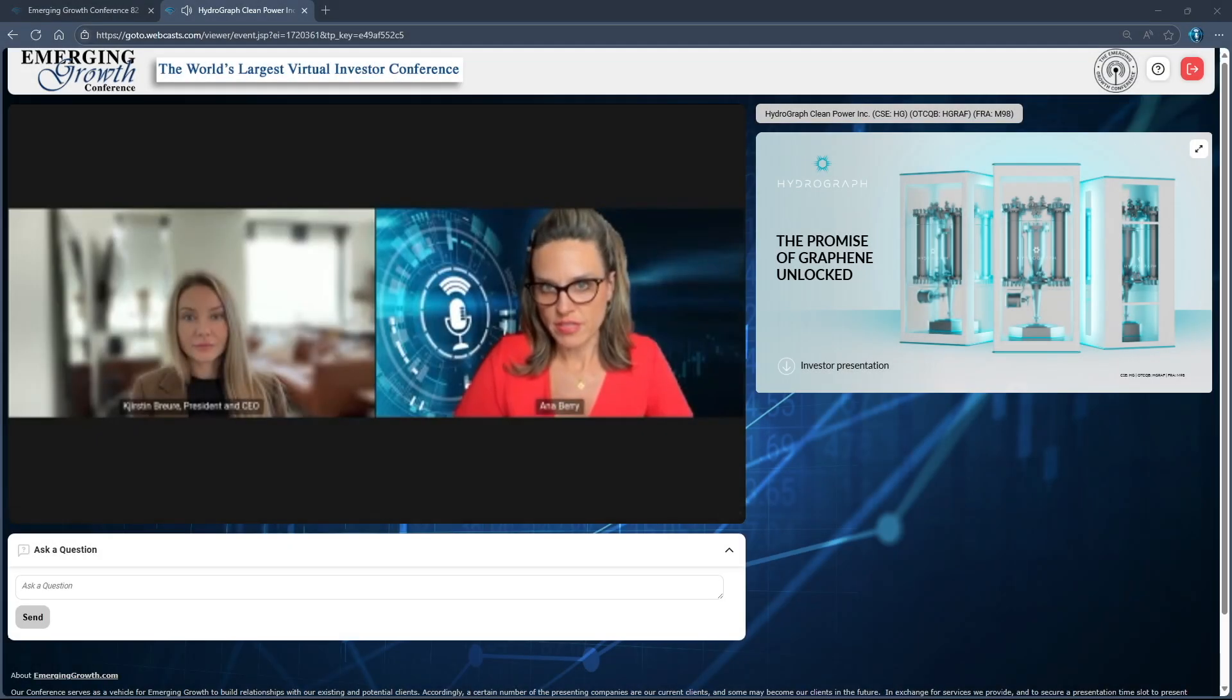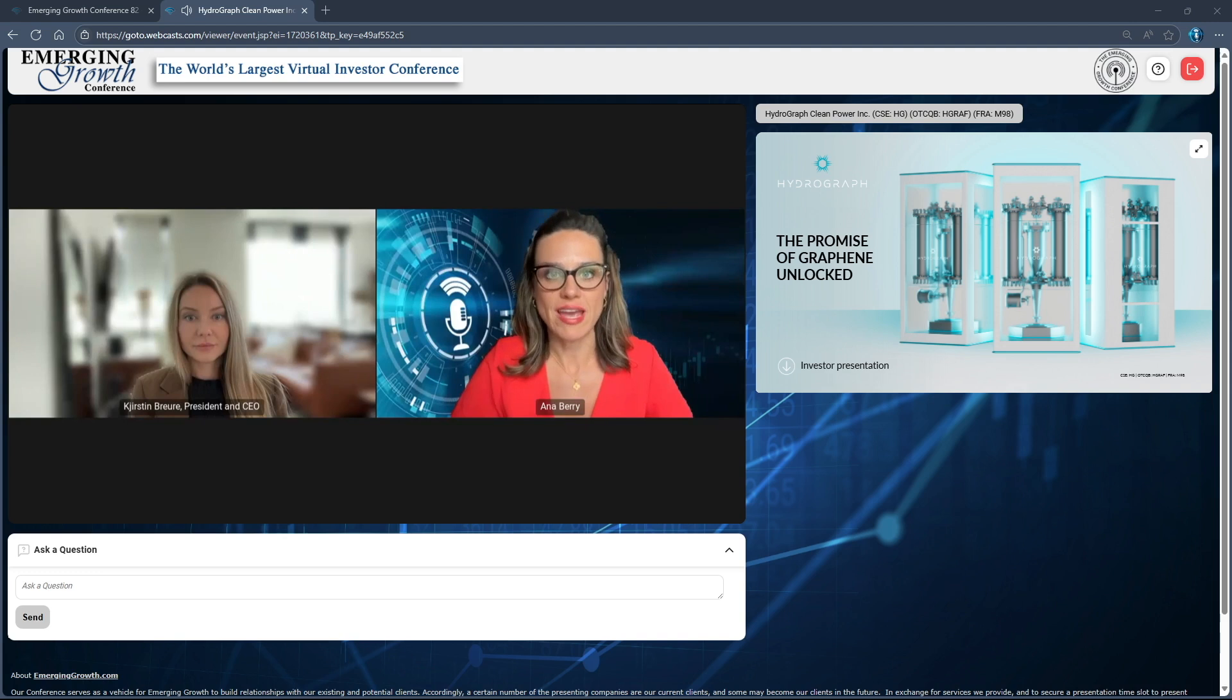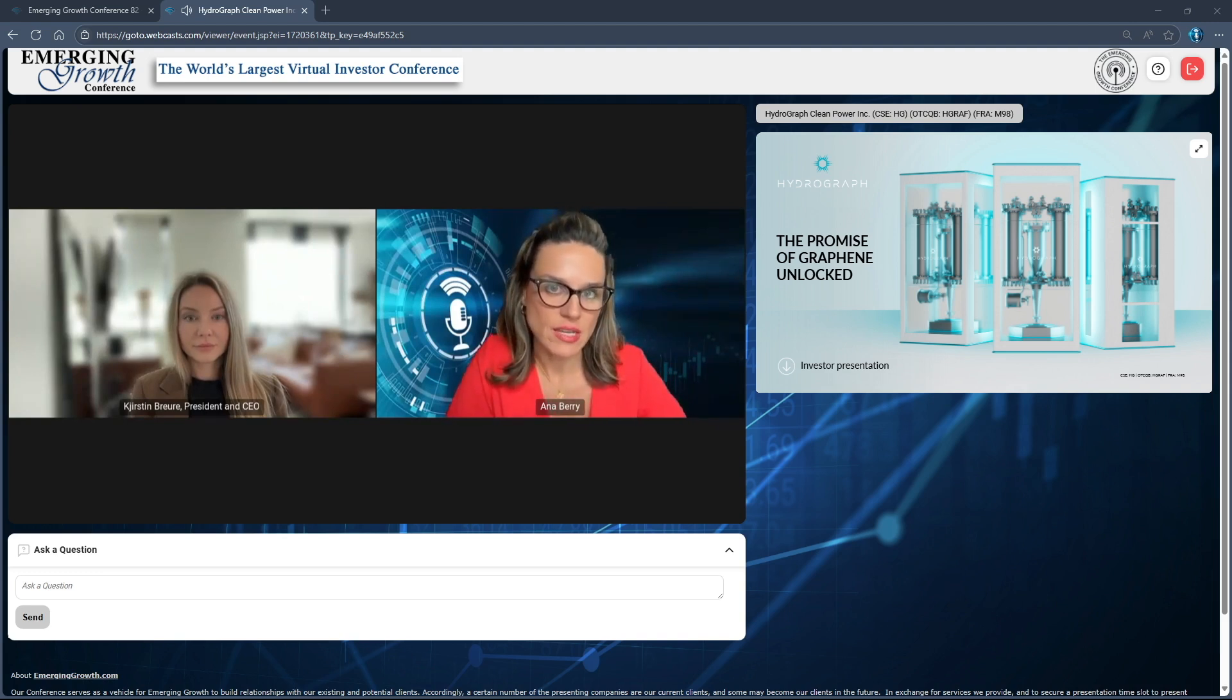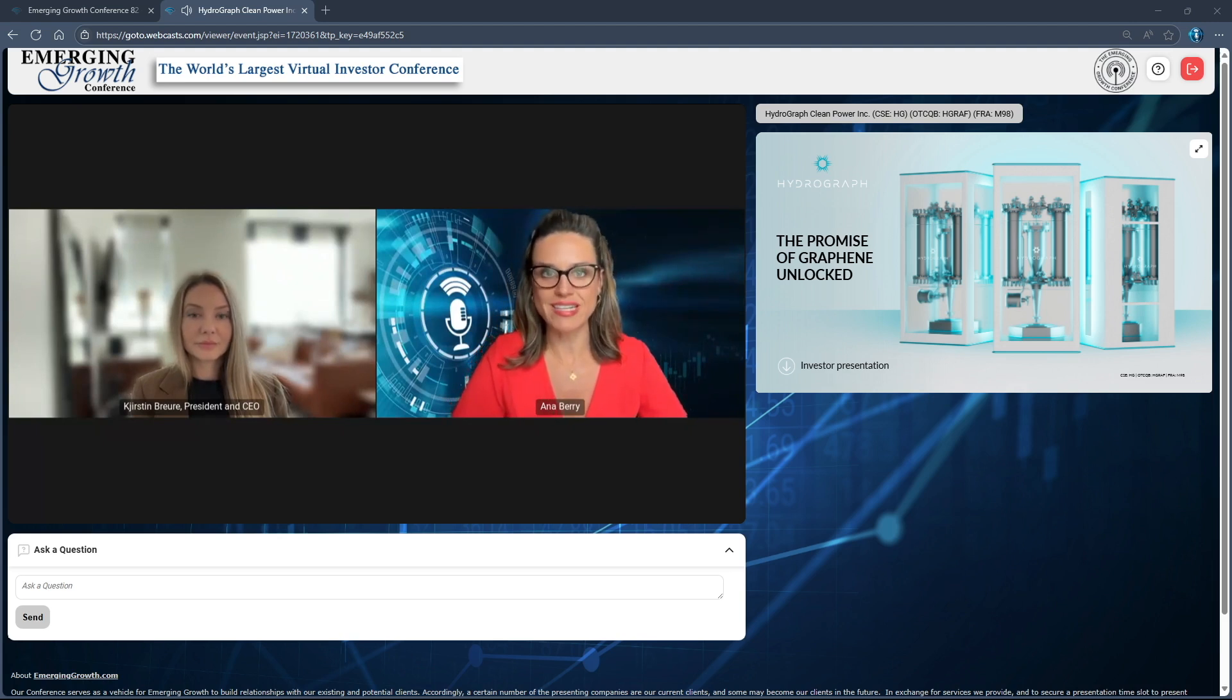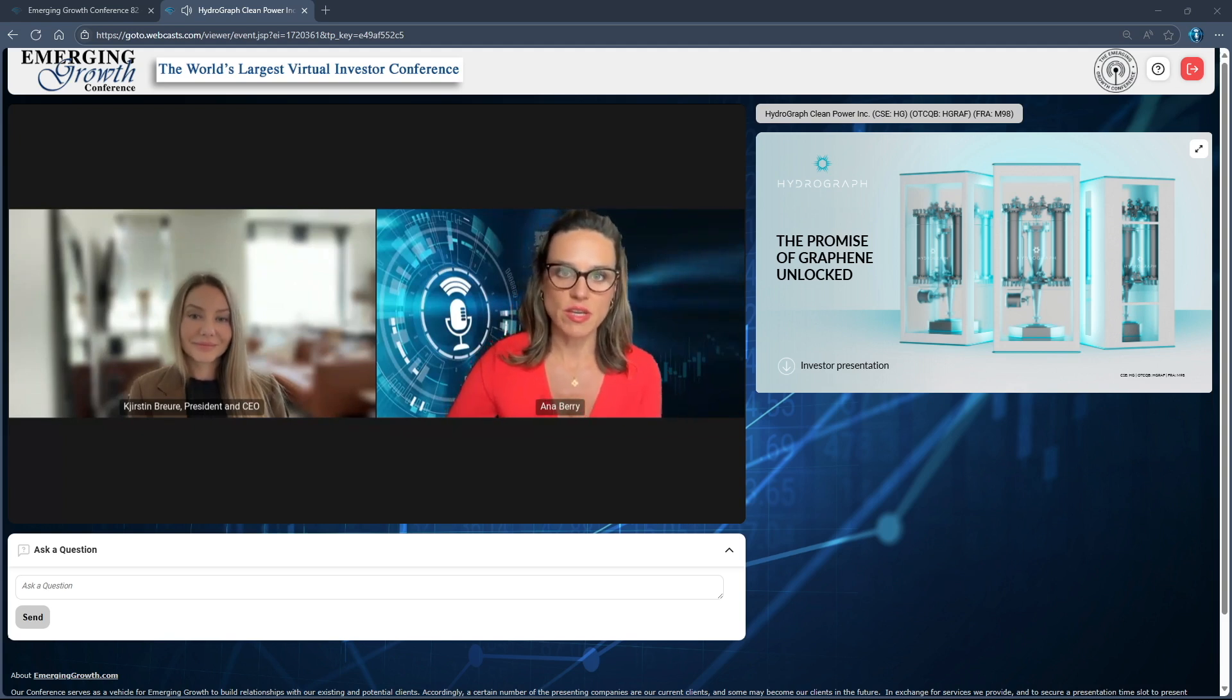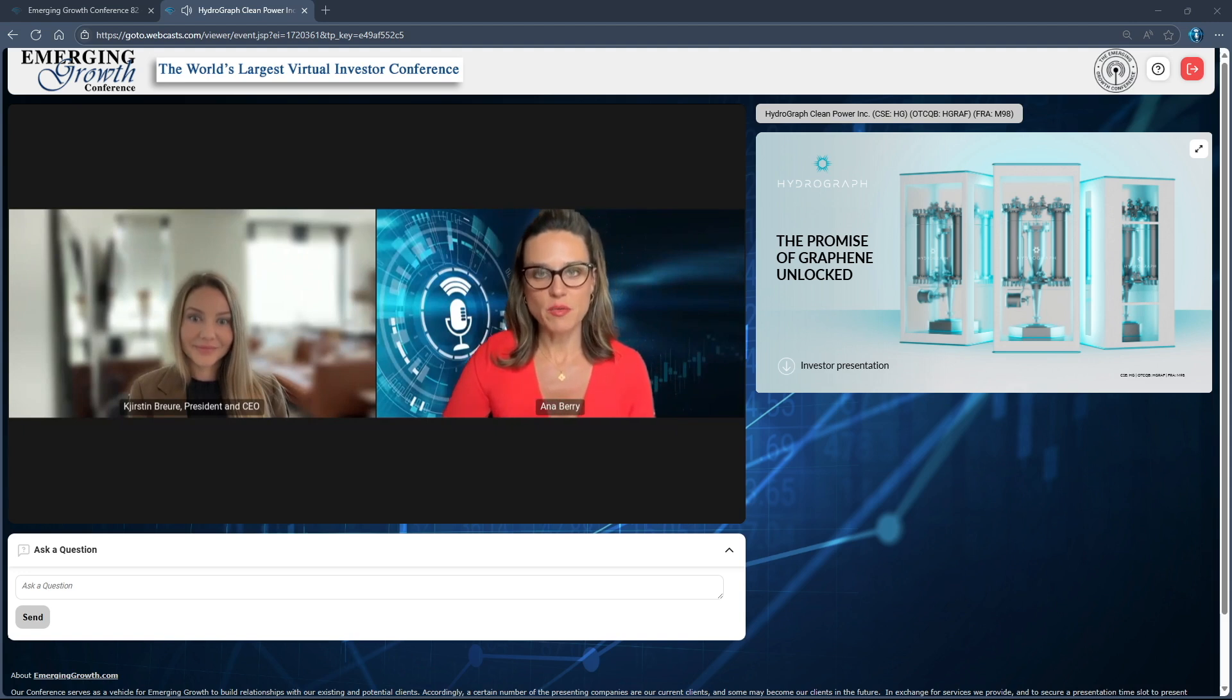Hydrograph Clean Power Inc. trades on the OTCQB under the symbol HGRAF and on the CSE under the symbol HG. It's a leading producer of pristine graphene using an explosion synthesis process which allows for exceptional purity, low energy use, and identical batches.